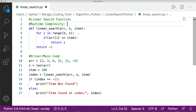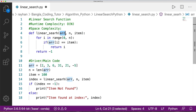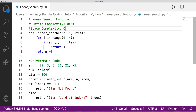The runtime complexity of this linear search algorithm is O(n). For space complexity, we do not copy the data into any extra structure, so the space complexity is O(1) — only a small constant amount of extra space is used.